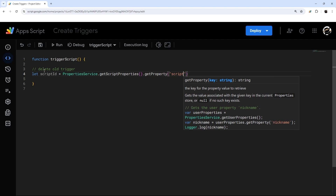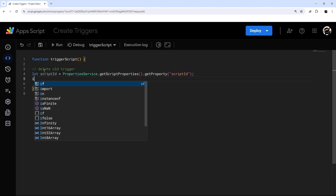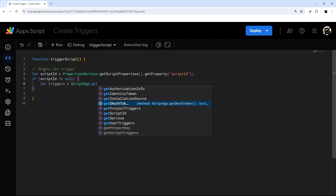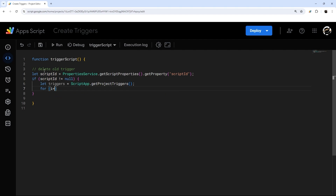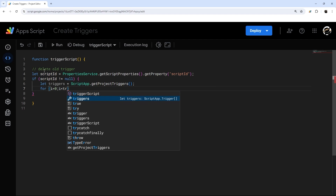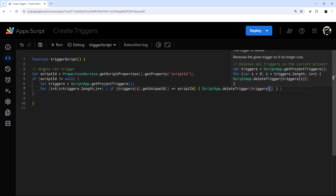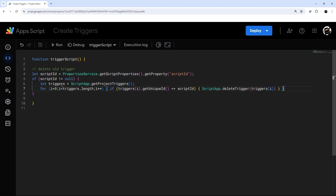We'll get the script properties and then get a property we'll call 'script ID'. If this does not exist, it's going to be null. So if it's not null, we're going to delete that trigger. To delete it, we get the list of triggers using ScriptApp.getTriggers(), iterate through them with a simple for loop, and if the trigger's unique ID equals the saved script ID, we delete that trigger.